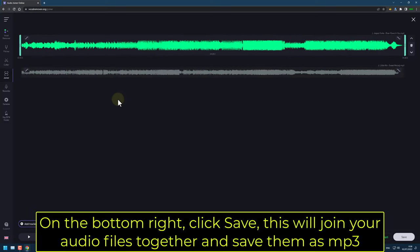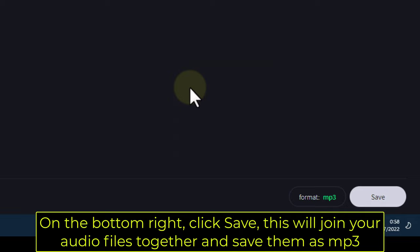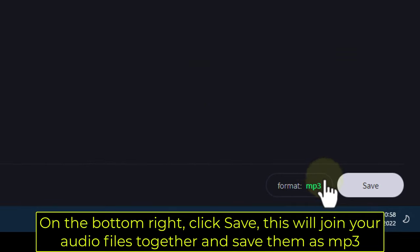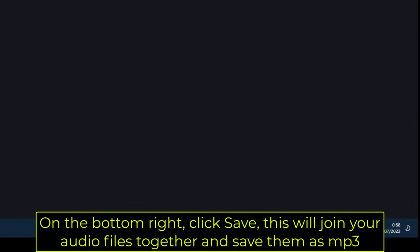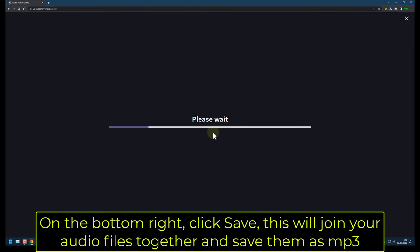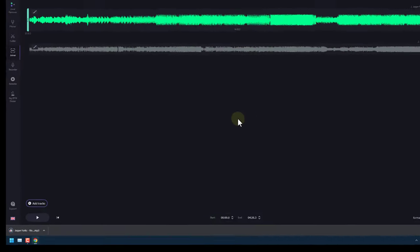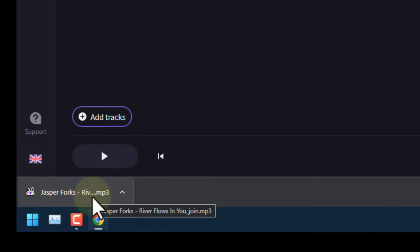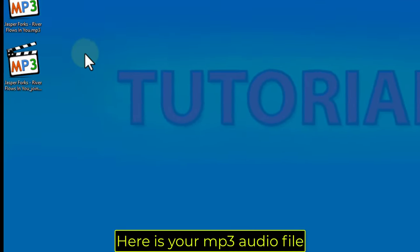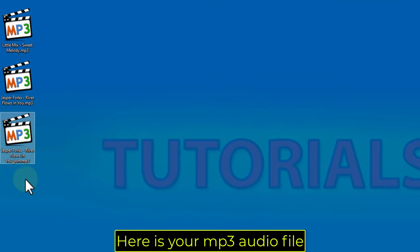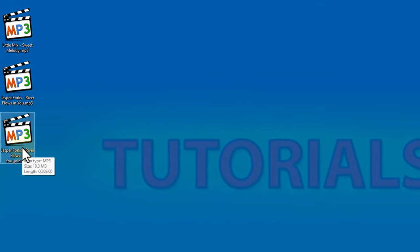On the bottom right, click Save. This will join your audio files together and save them as MP3. Here is your MP3 audio file. All done!